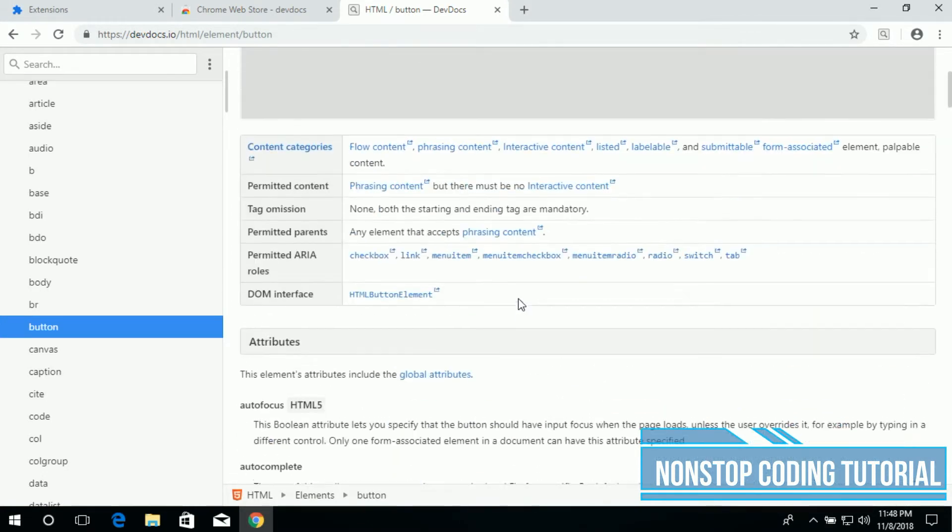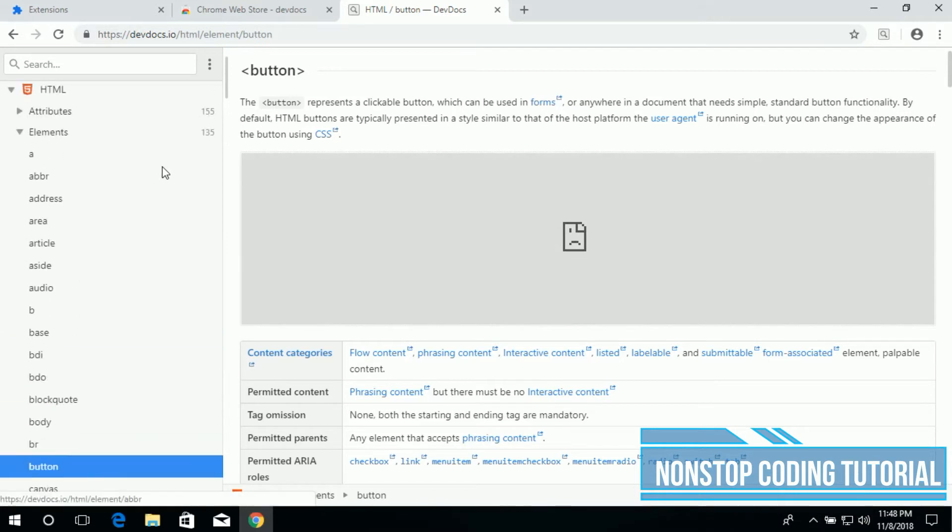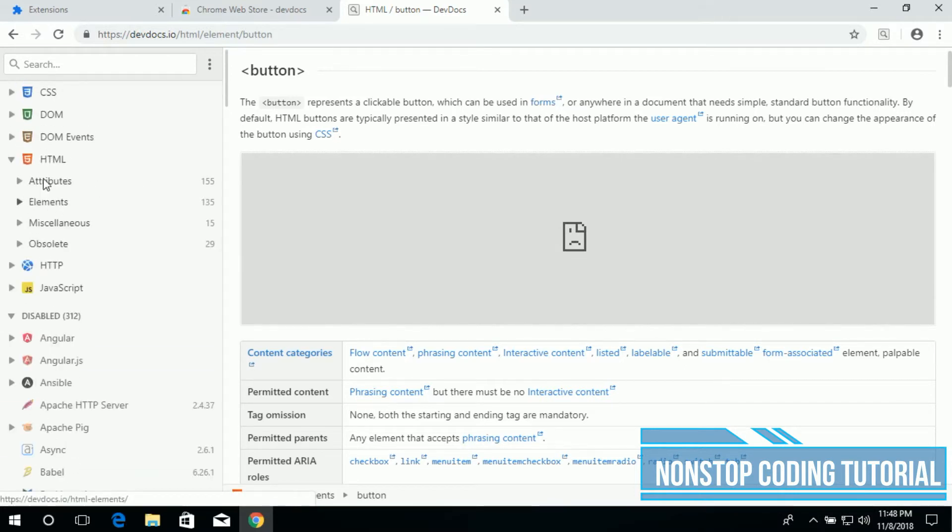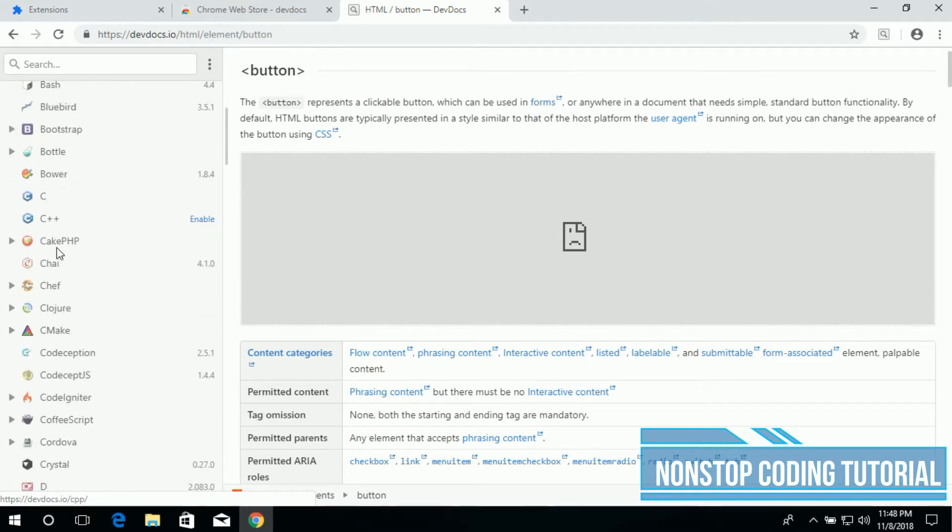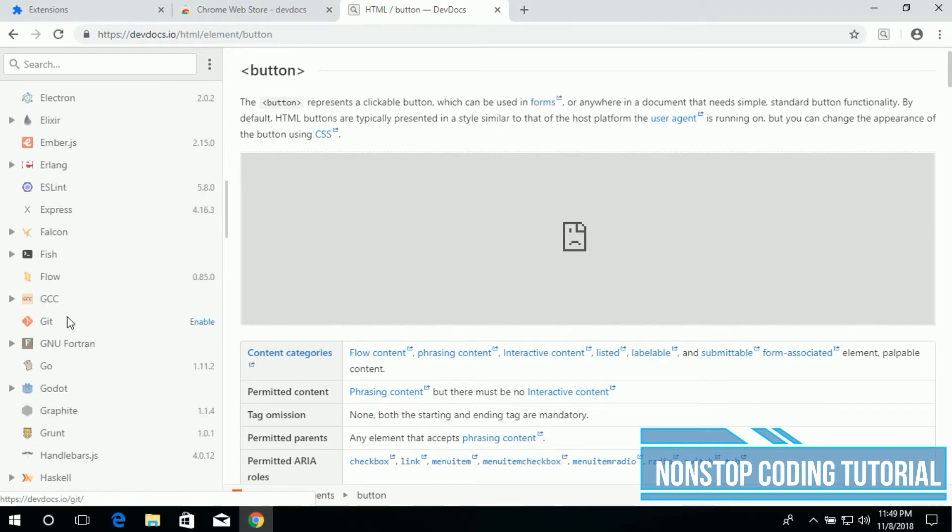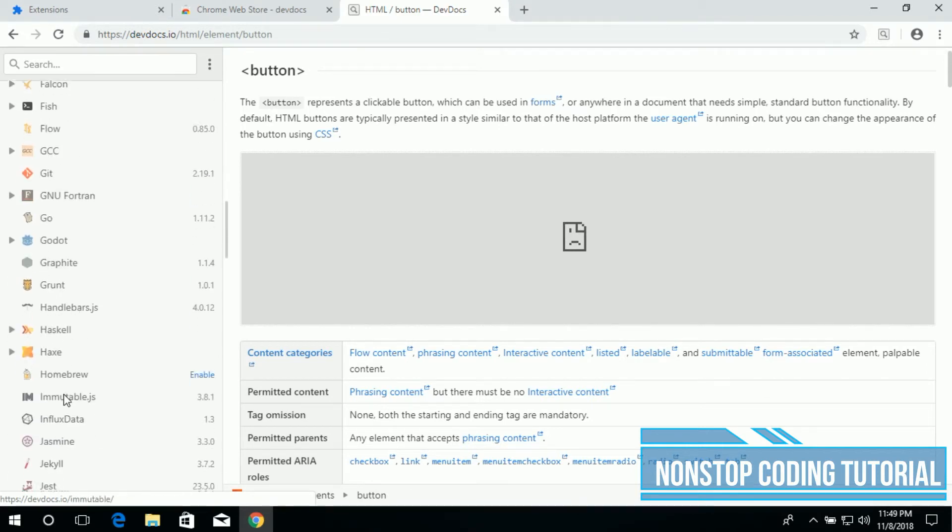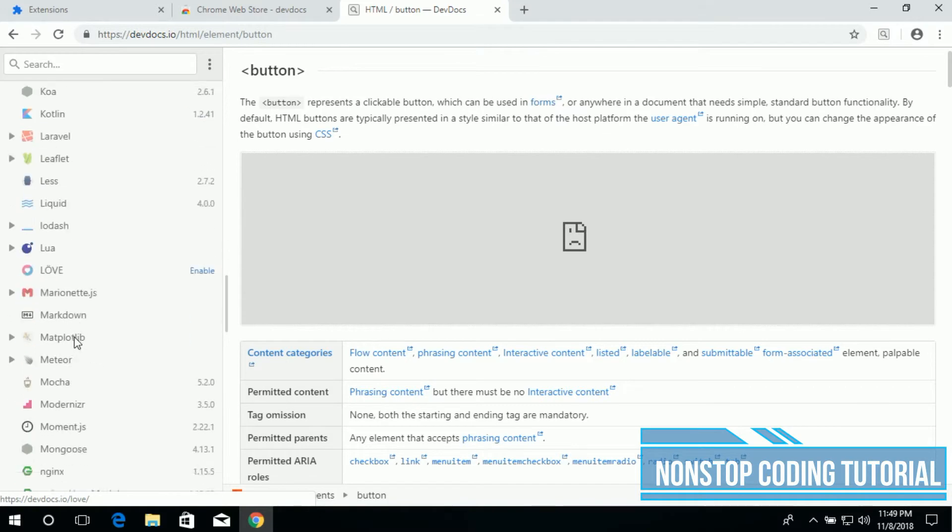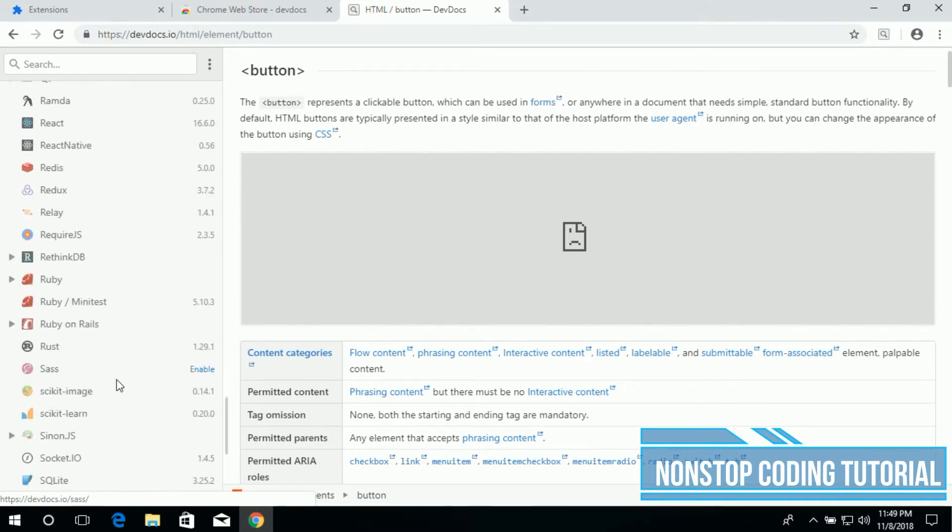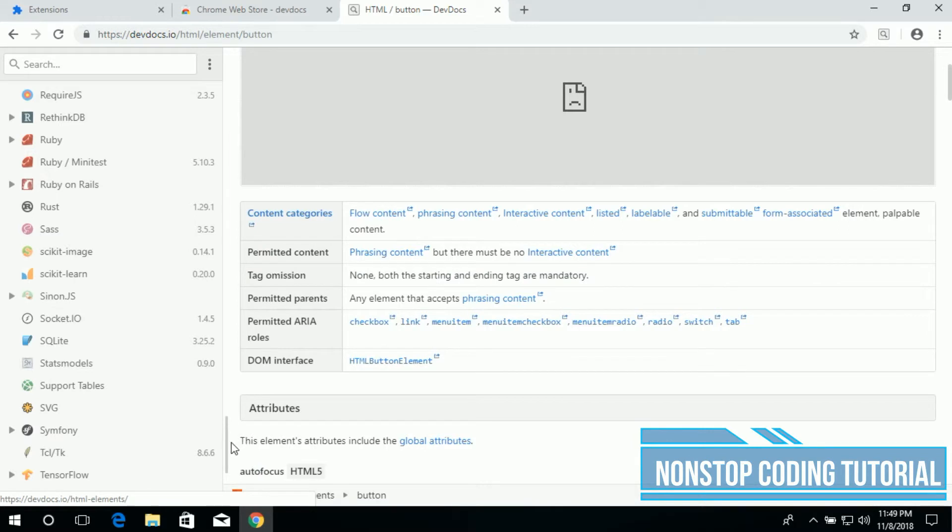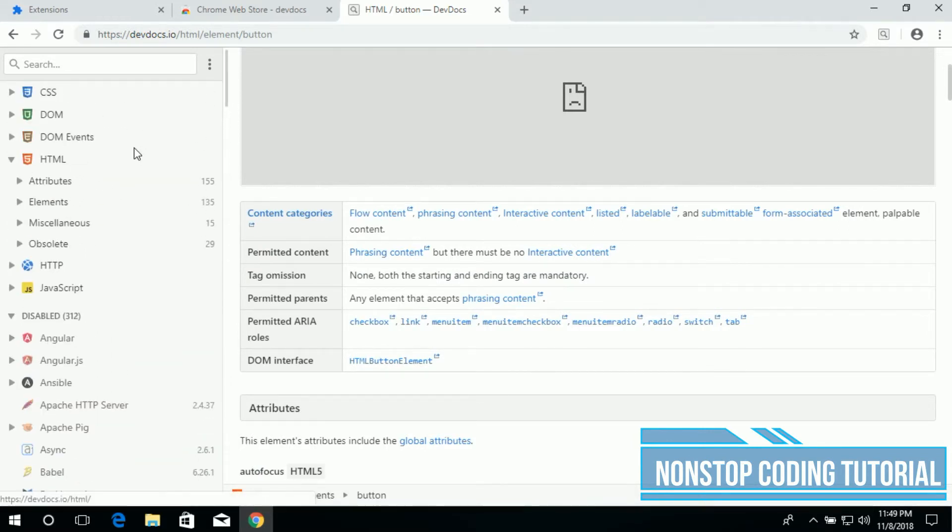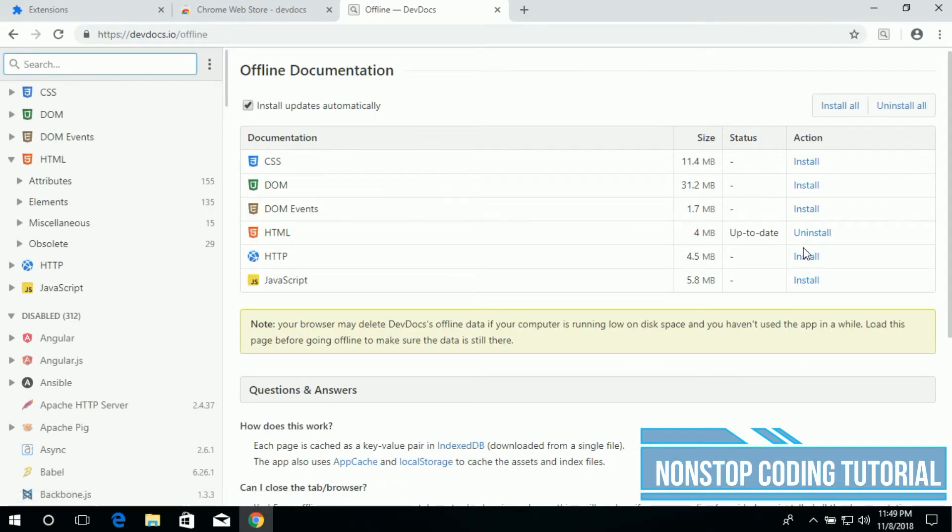We can use this very handy application for web developers. It has a lot of the APIs here: C, C++, jQuery. There's a lot of programming languages available on this handy application. So let's go back to the offline data. Okay, let's get it to install it. I forgot to click install button.